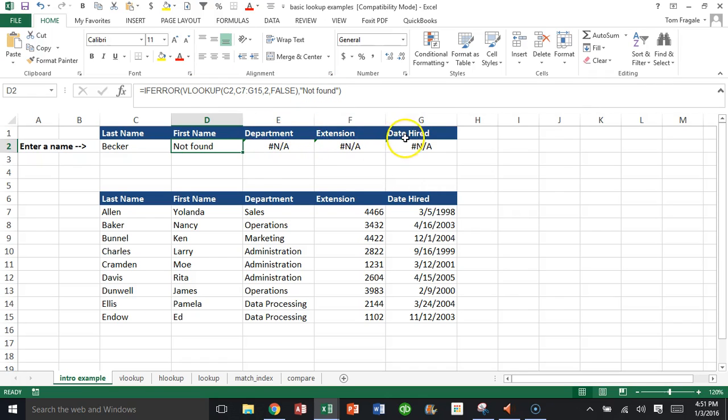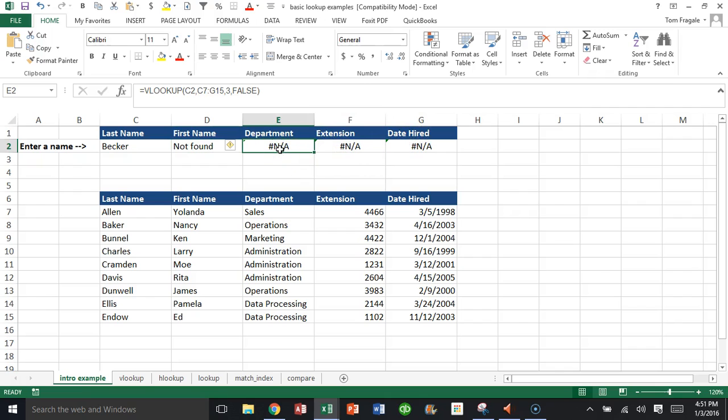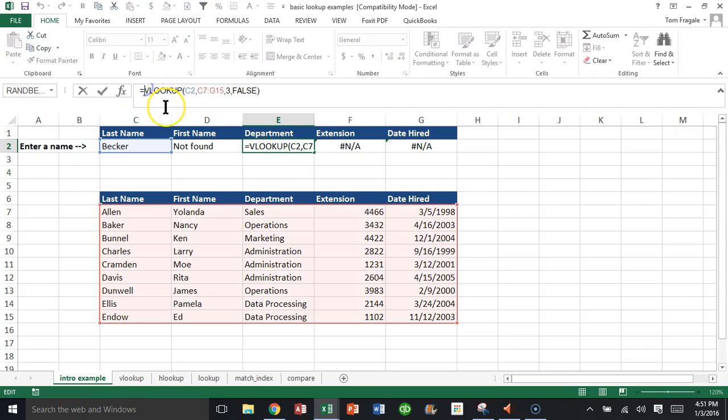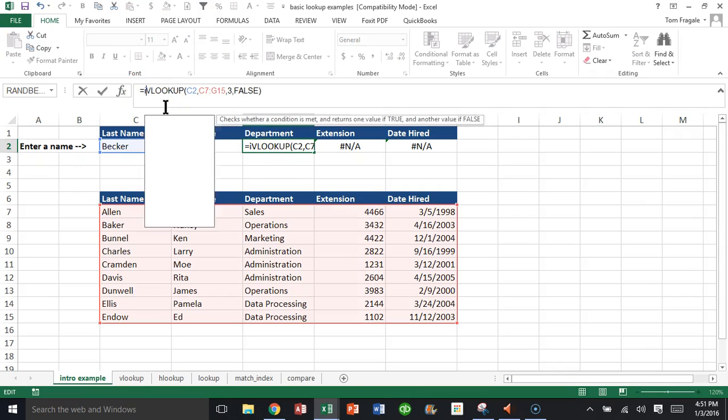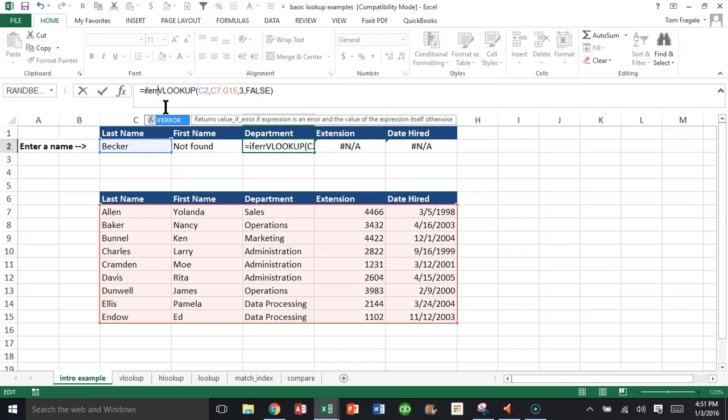Now why do these ones still say N/A? Well, because you have to change those as well. So let's do the same thing. I'm going to come over here under the formula and I'll say IFERROR.